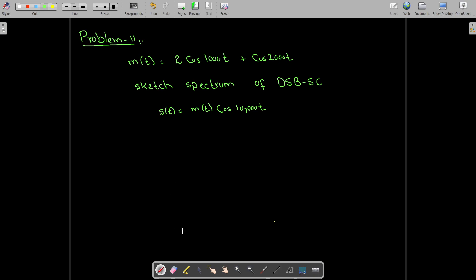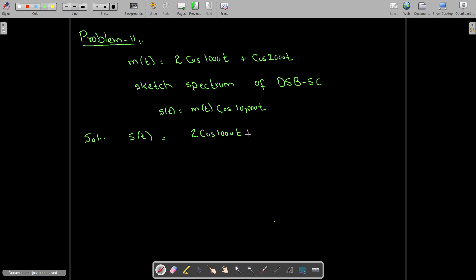This is problem number 11 of communication systems. We have the message signal m and we need to plot the spectrum of the double sideband suppressed carrier signal, which is m cosine 10,000t. The message signal s(t) is given by m(t) multiplied by cosine 10,000t, where m(t) is two cosine 1000t plus cosine 2000t.